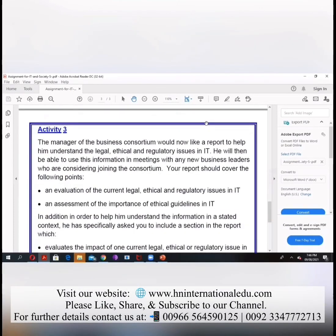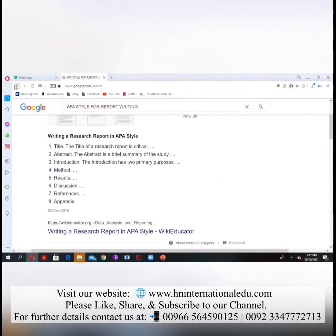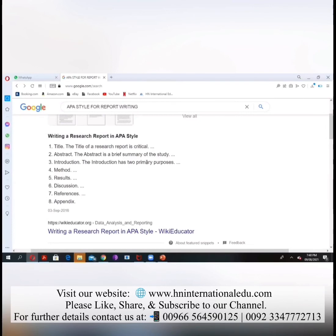Do you know about APA style? What you have to do is give a title to your report or article. Then next, you have to give an abstract — an abstract is a brief summary of the study. You don't have to write it first; write the full report first, then write the abstract, which should be placed on the second page.